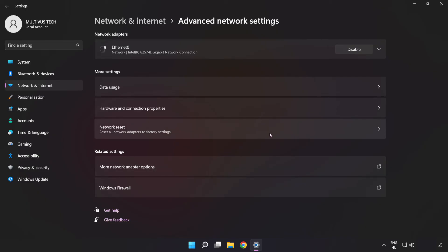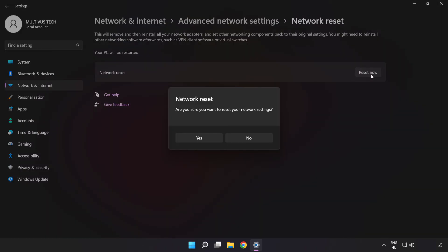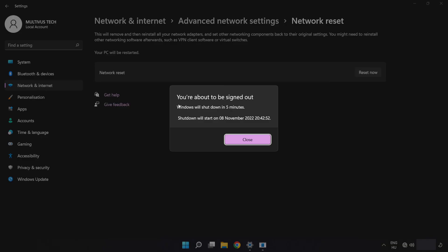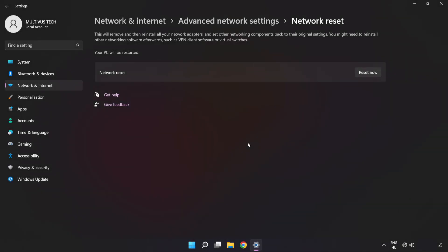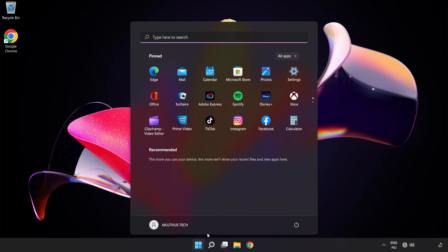Click Network Reset, then click Reset Now. Click Yes to confirm. Once done, click Close and close the window.